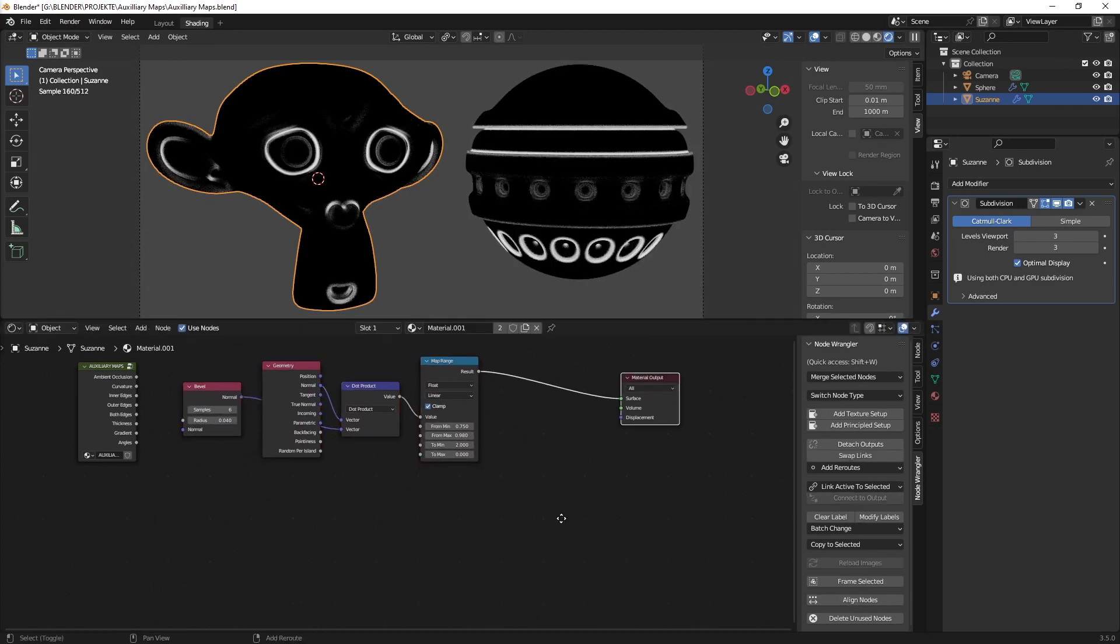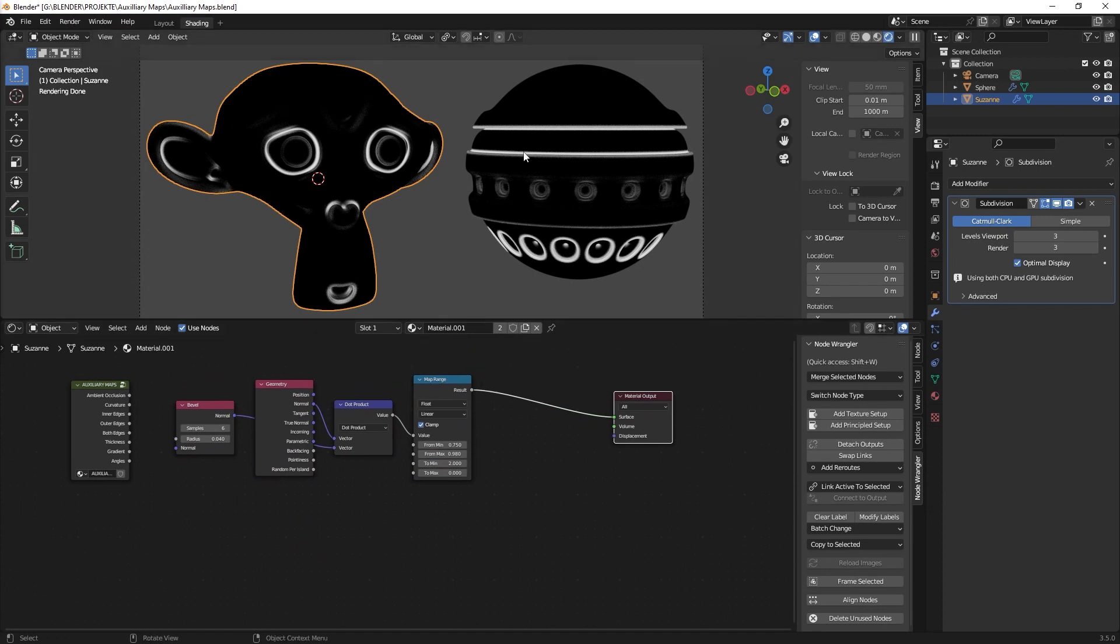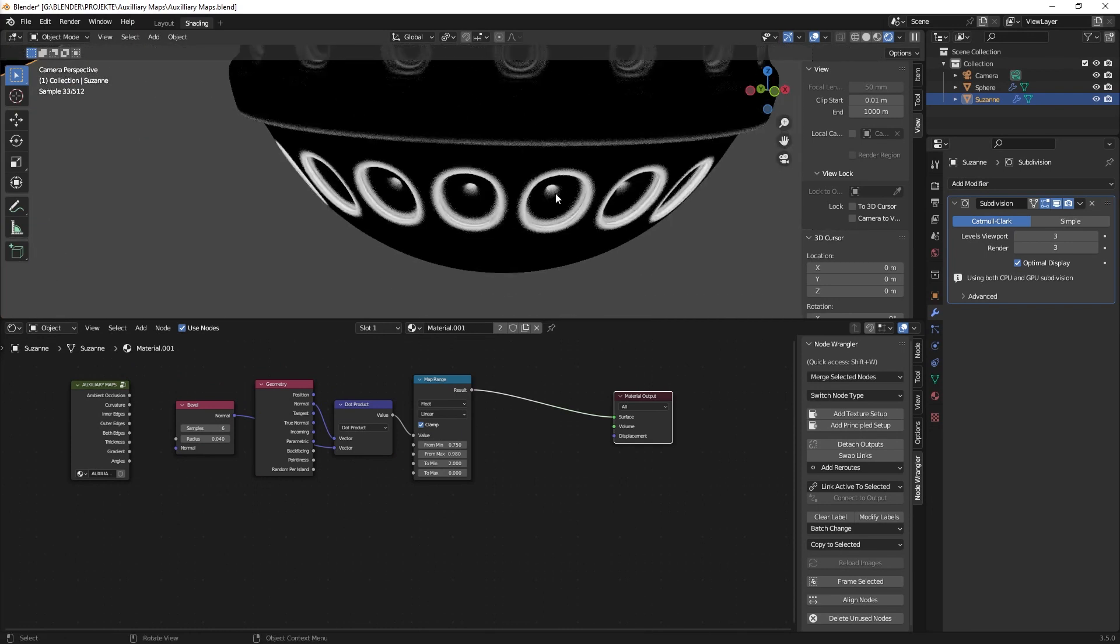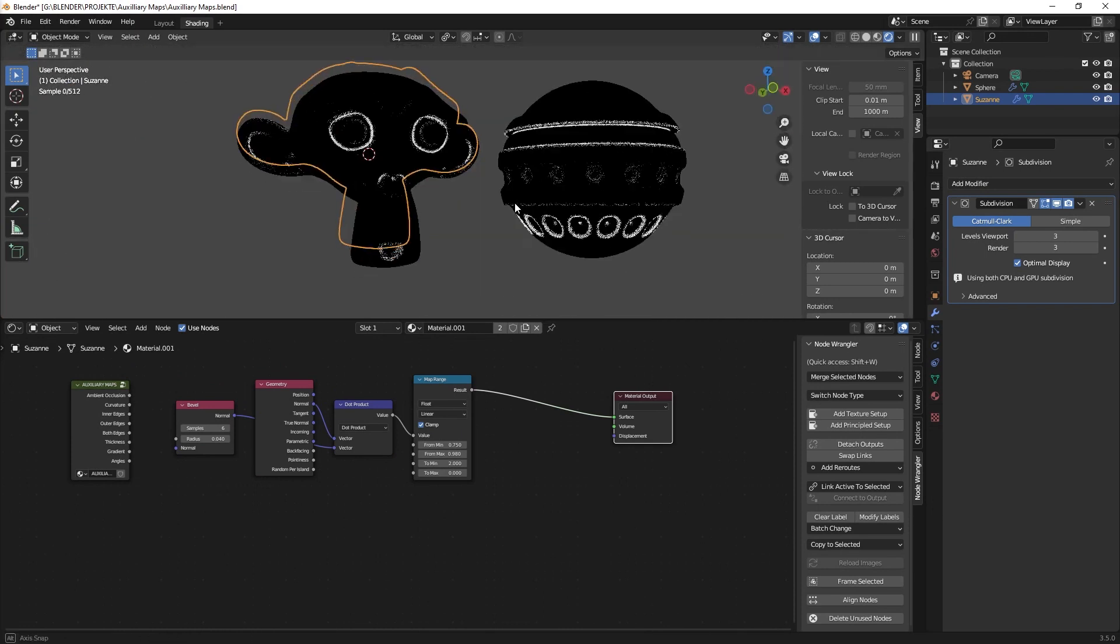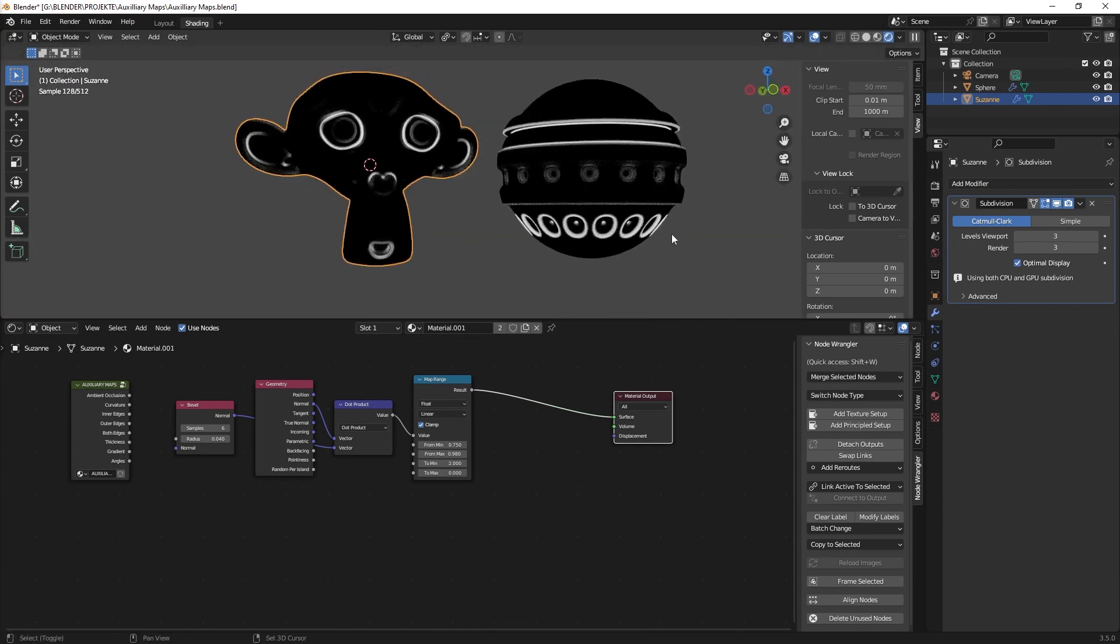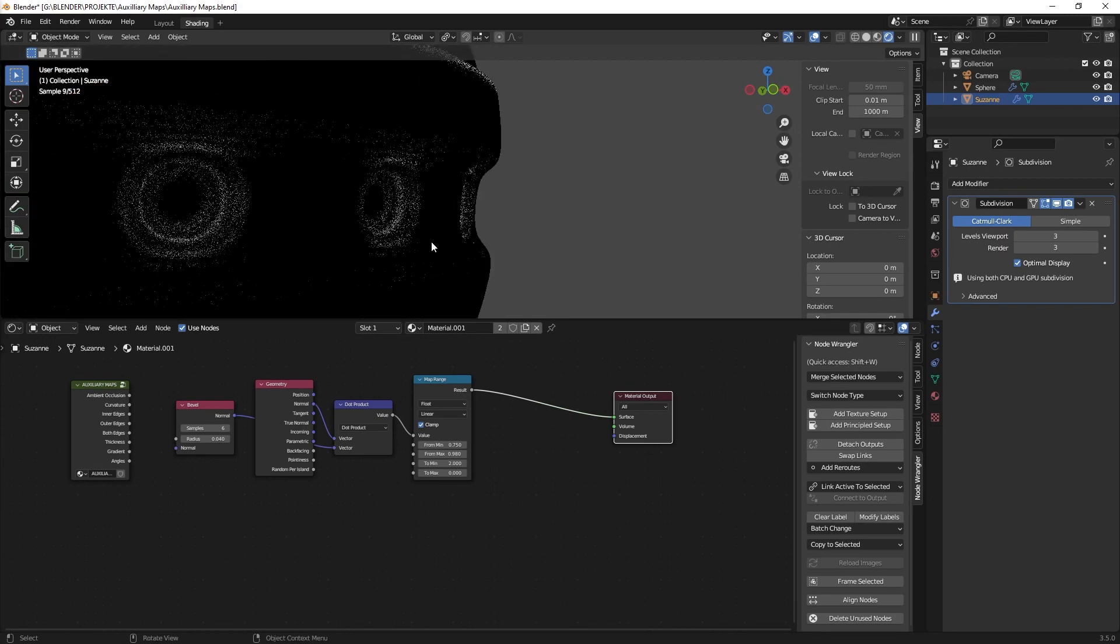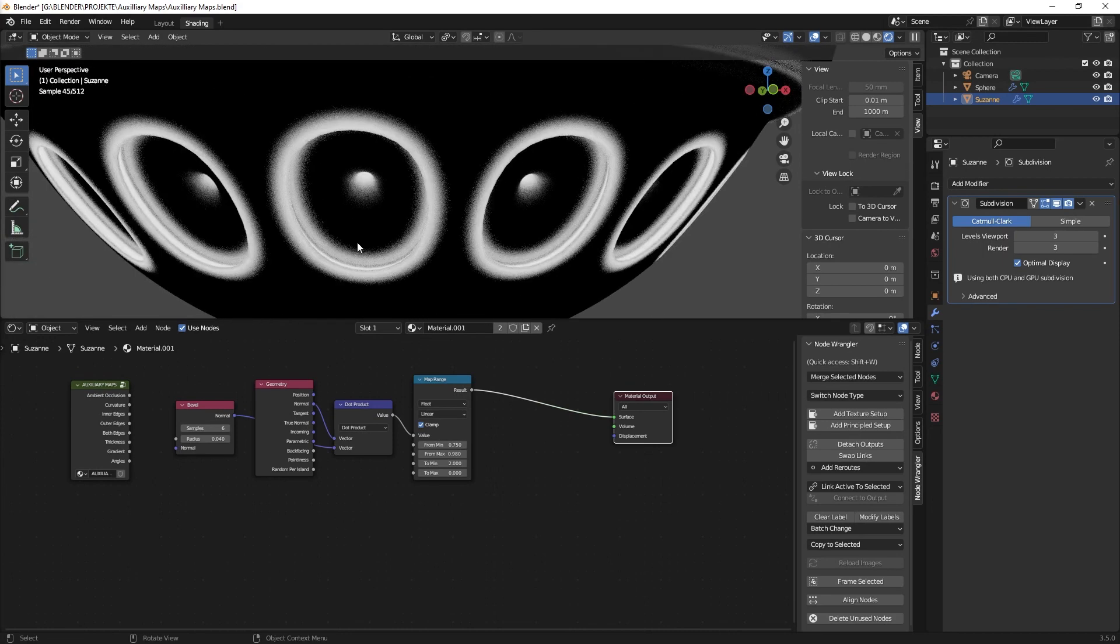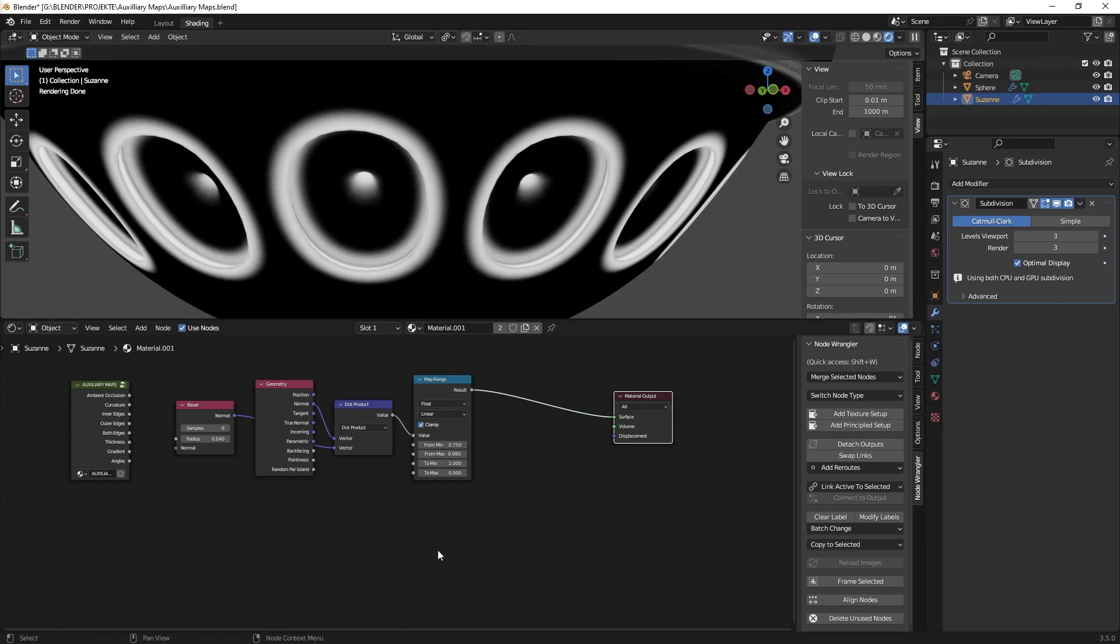And now comes the interesting part because we need the outer edges and not the inner edges. In this method as I explained in the last tutorial you can see that both of them are selected and I just want to have the outer edges. So how to do it?